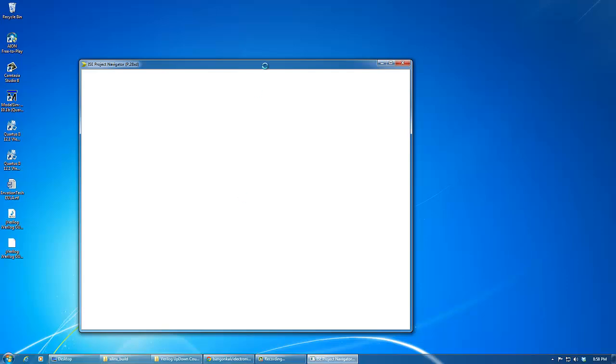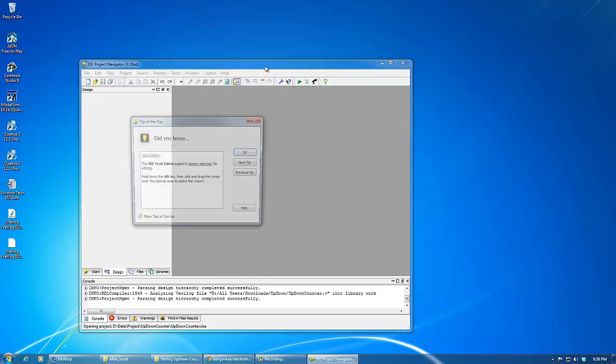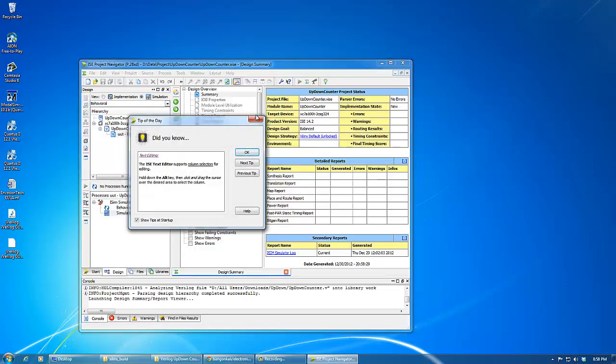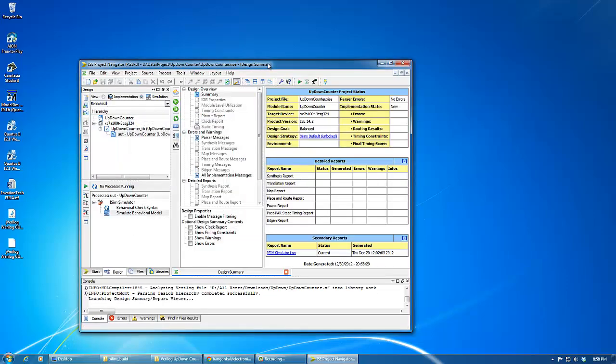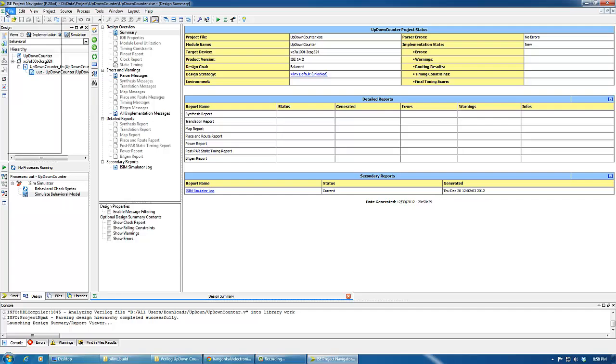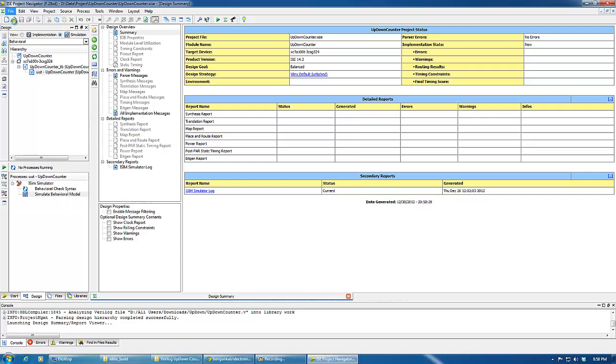As you can see from here, the Project Navigator is open. Let's create a new project.